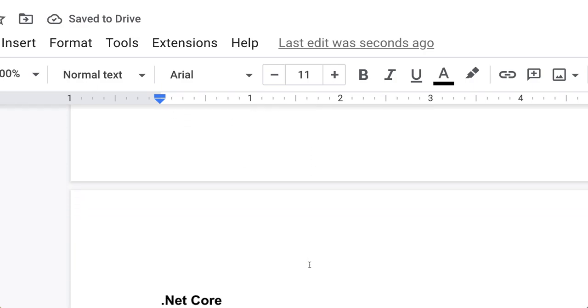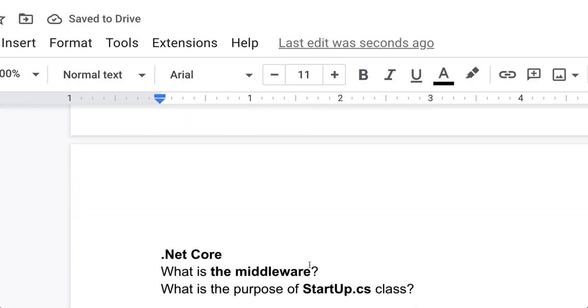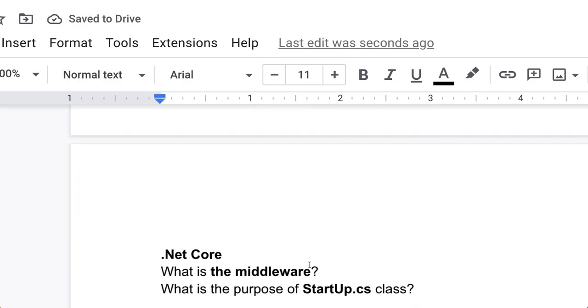The next is .NET Core. In .NET Core, the most important question: middleware. What is middleware? You have to tell with example. What is the purpose of startup.cs class? You have to tell those things.